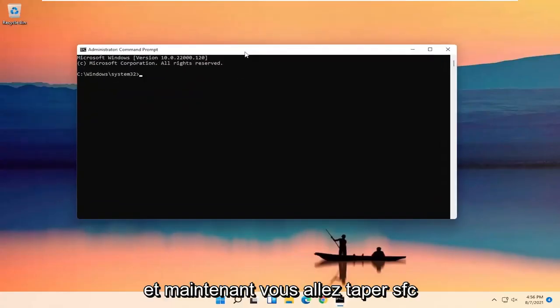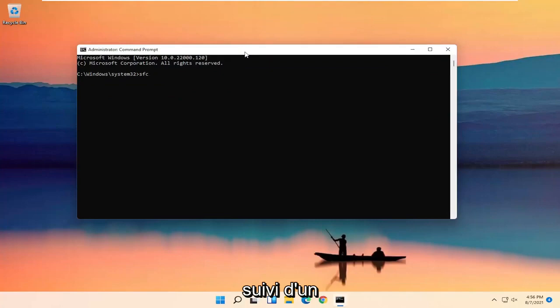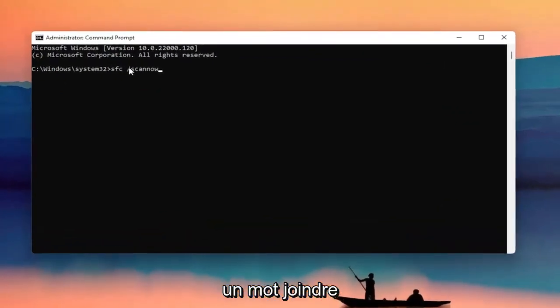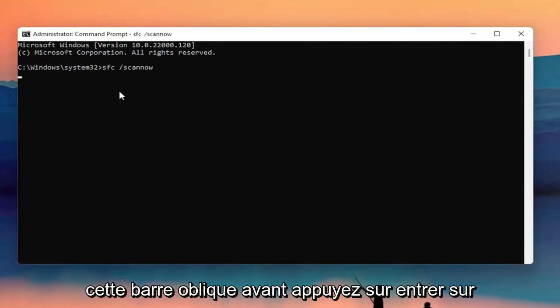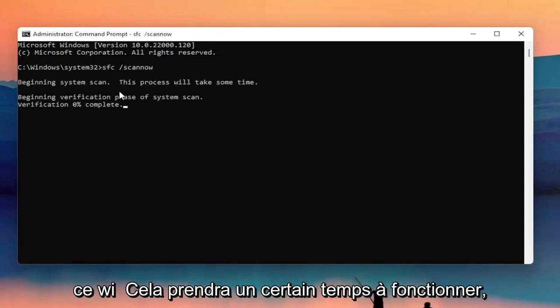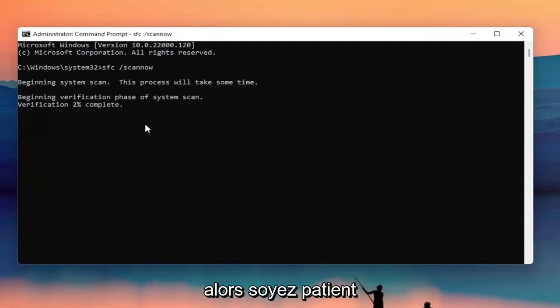Now you're going to type in SFC, followed by a space, forward slash scannow — scannow should all be one word with the forward slash out front. Hit Enter on your keyboard to begin the system scan. This will take some time to run so please be patient.